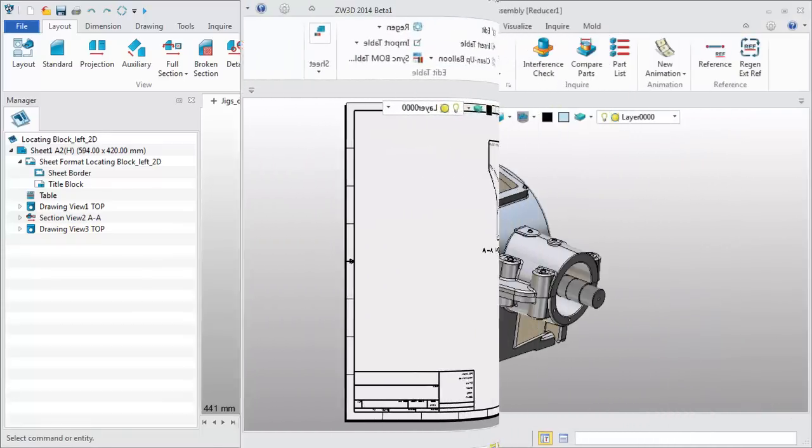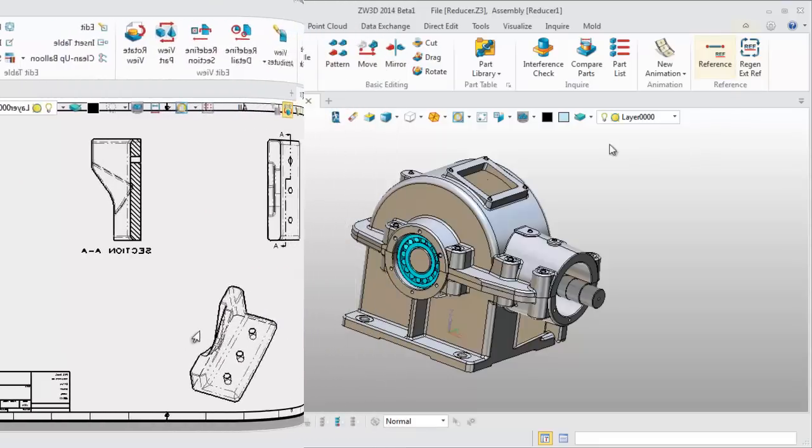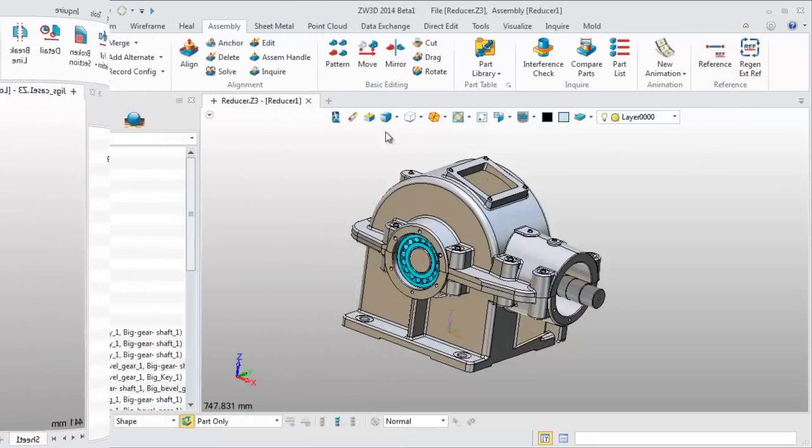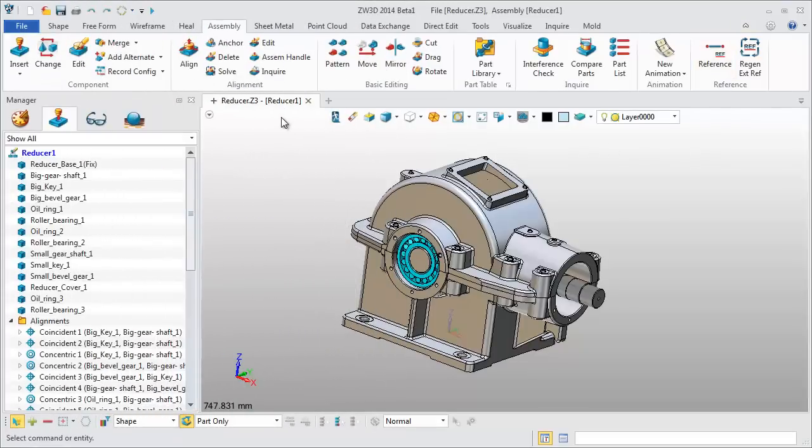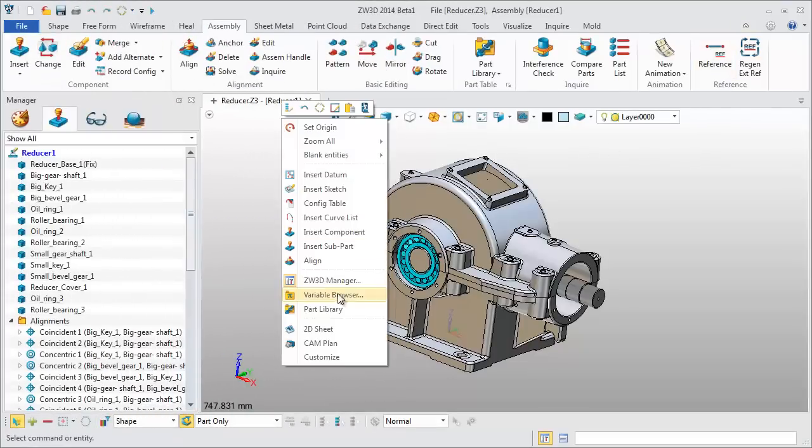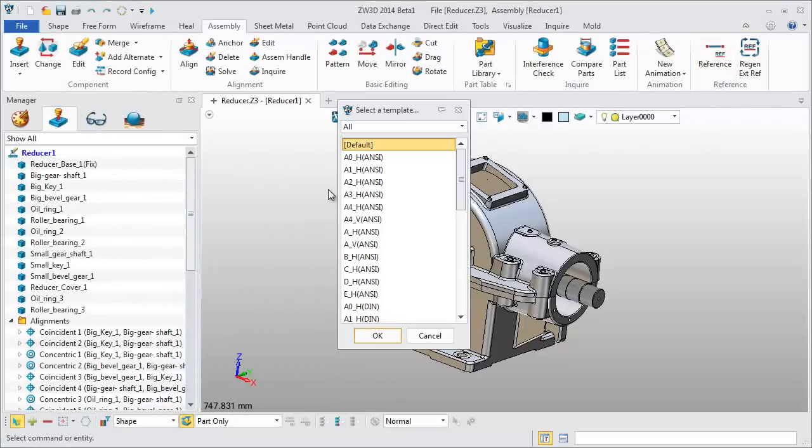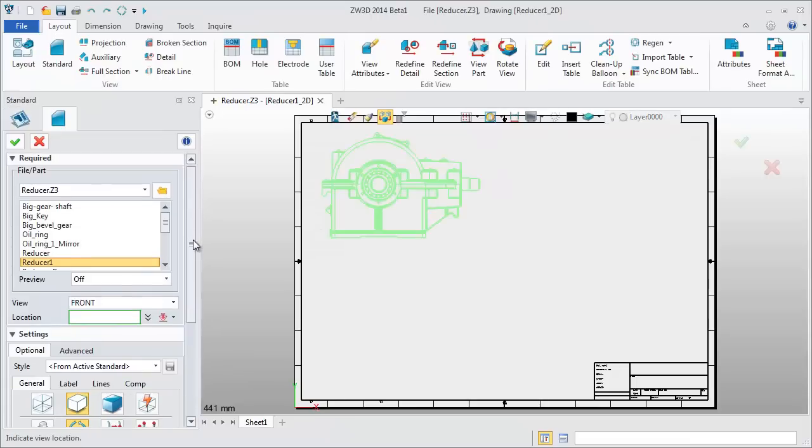Let's see the second point: customize component section state. This is a reducer assembly part. Create a 2D sheet.